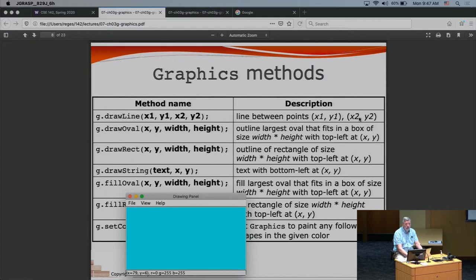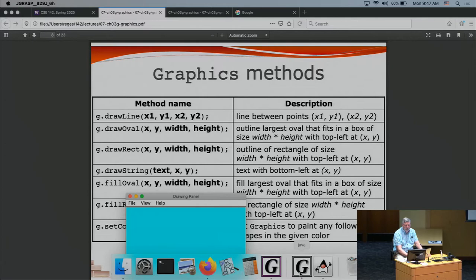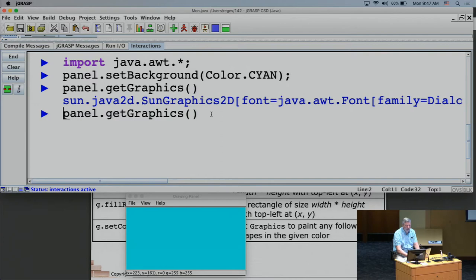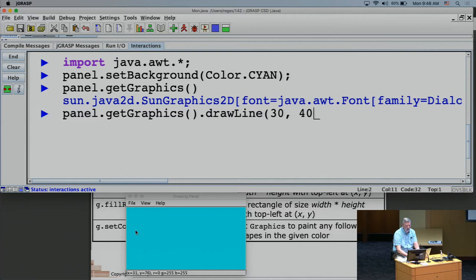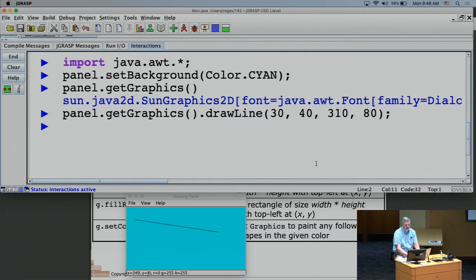The drawLine command takes two xy coordinates. I'll call 'panel.getGraphics().drawLine(30, 40, 310, 80)' — that's starting at x=30, y=40 and drawing to x=310, y=80. The first point is over 30 and down 40; the second is much further right and somewhat further down. I give that command and it draws the line on the panel.